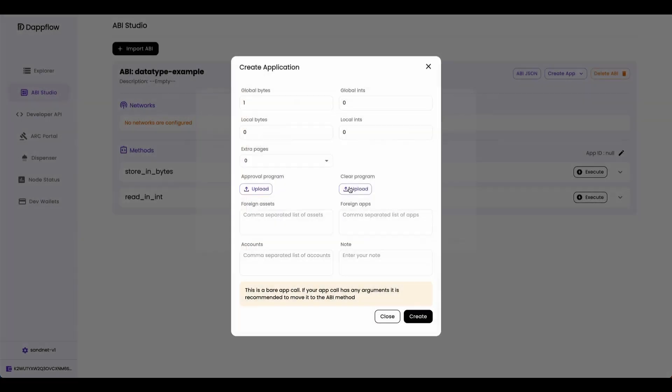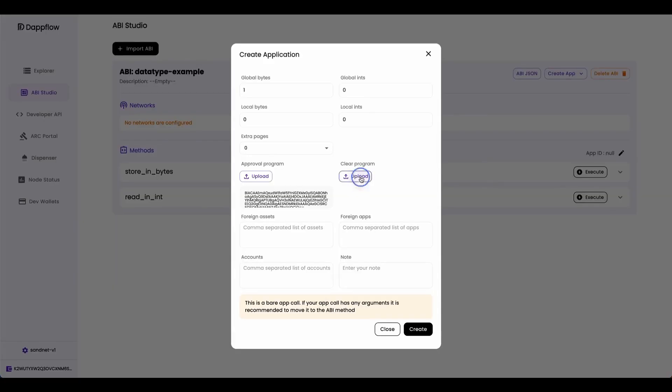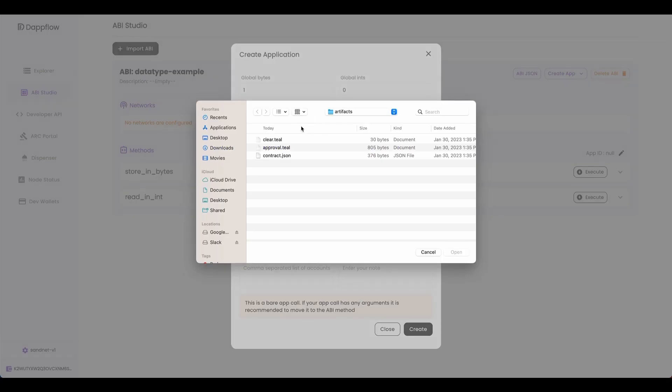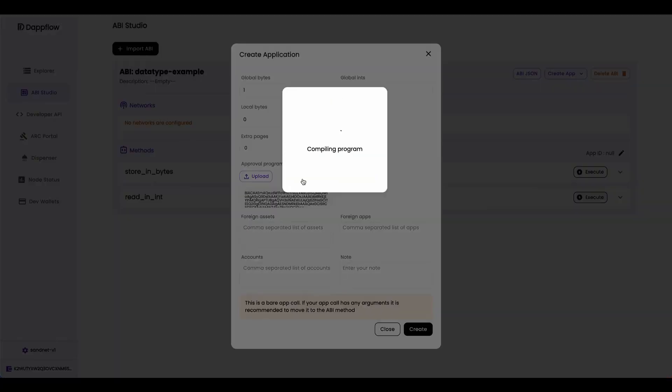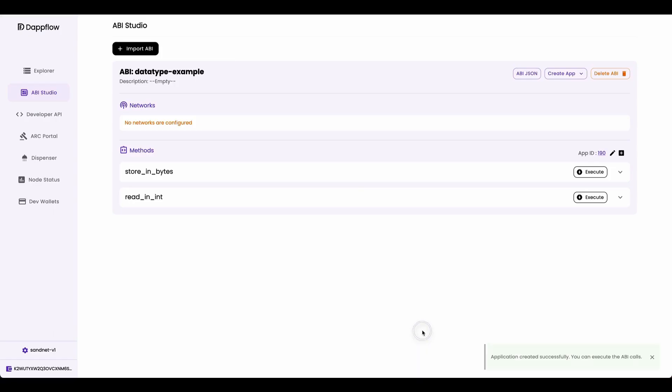Now upload your approval, and upload your clear, and create it.